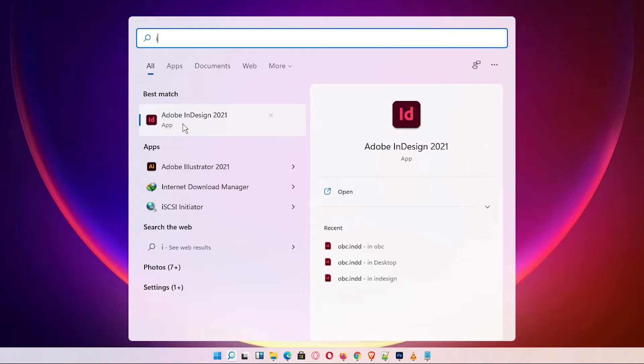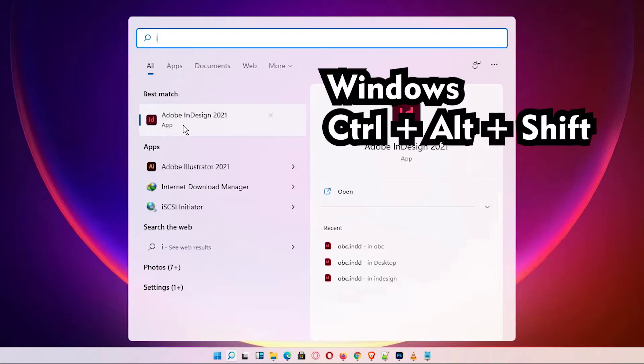you just click Ctrl Alt Shift. After pressing InDesign or opening InDesign, just press Ctrl Alt Shift if you are on Windows.